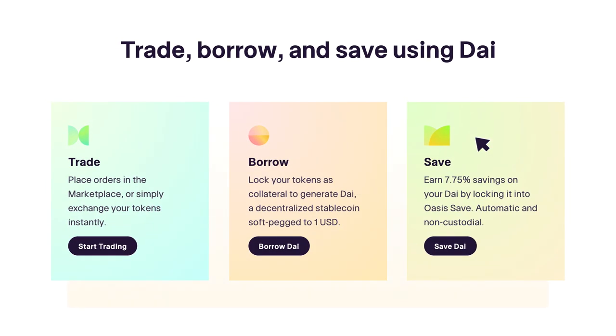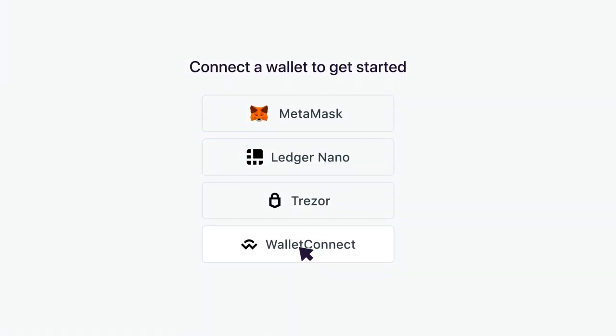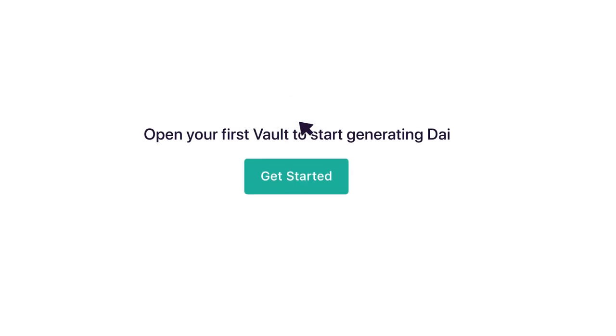To open a vault and generate DAI, select Borrow DAI. You'll need to connect a wallet to get started. We'll use MetaMask as an example.